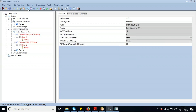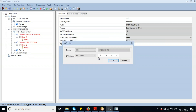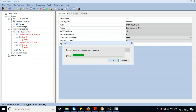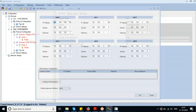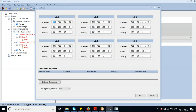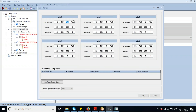Coming back to the Easy Connect options — this is the option to change the IP address of the device. I enter the IP address of the device here.